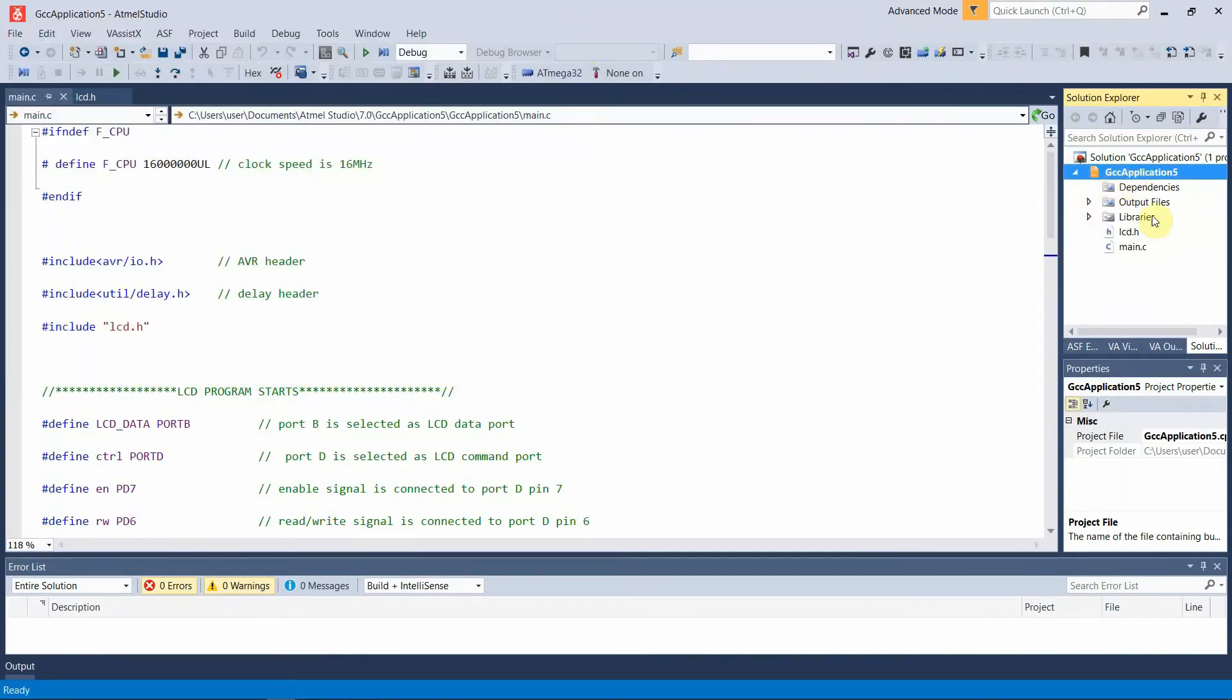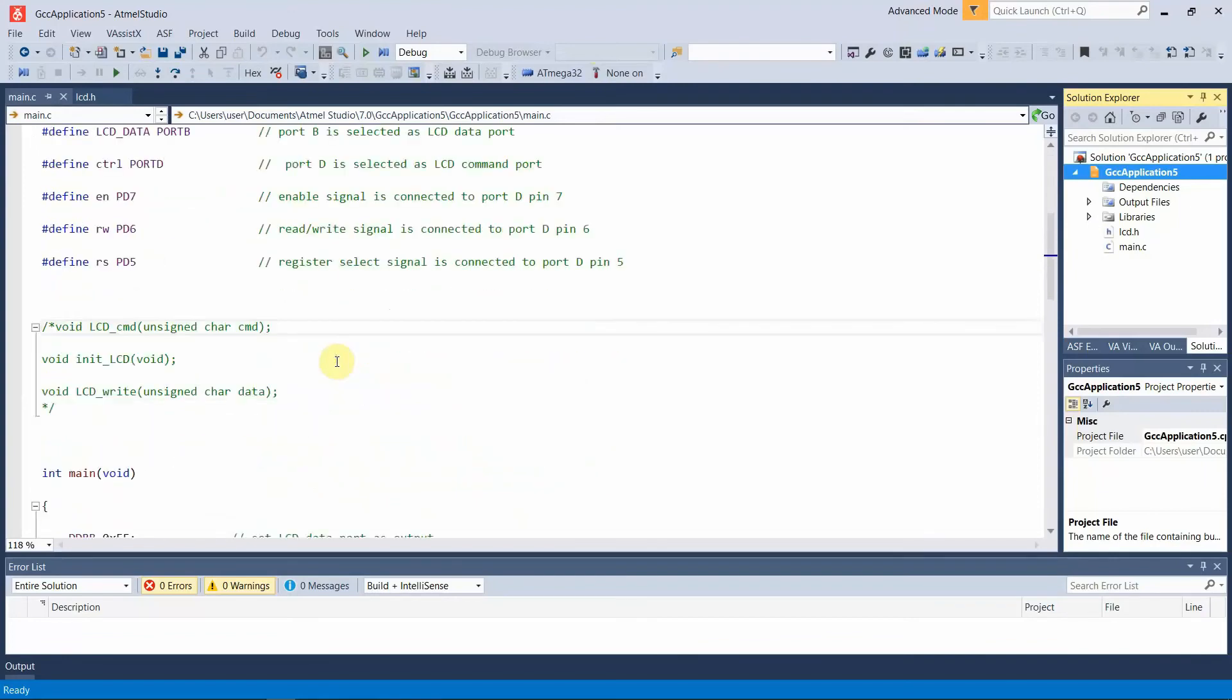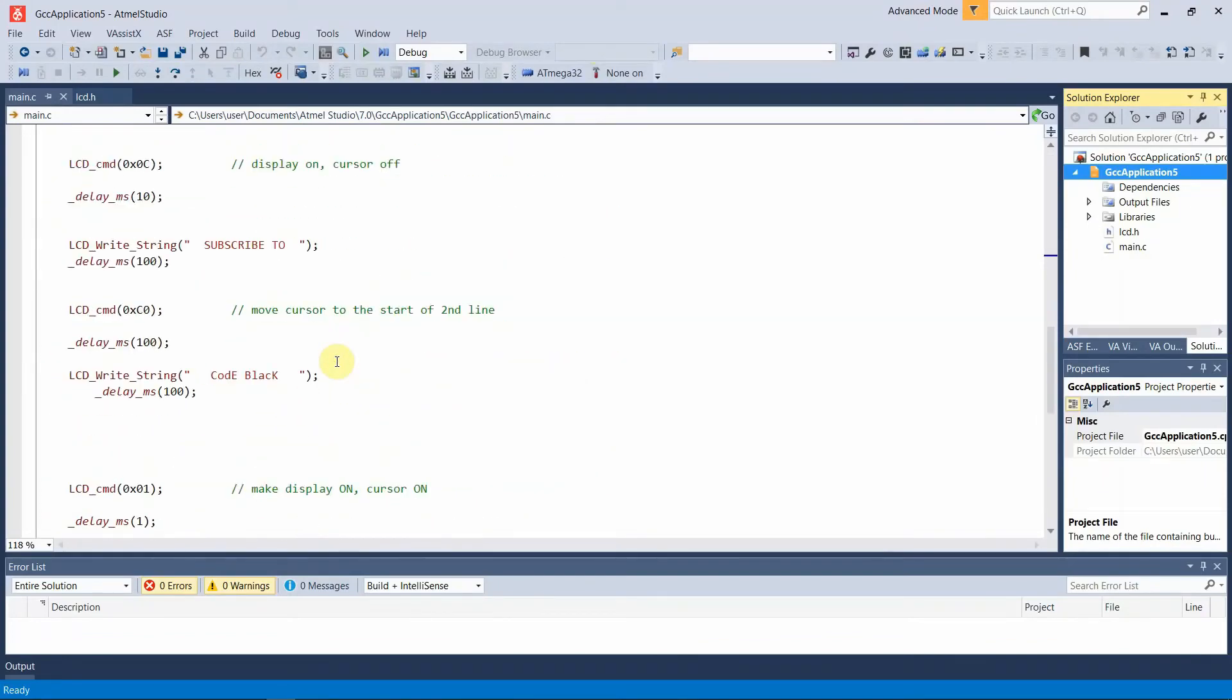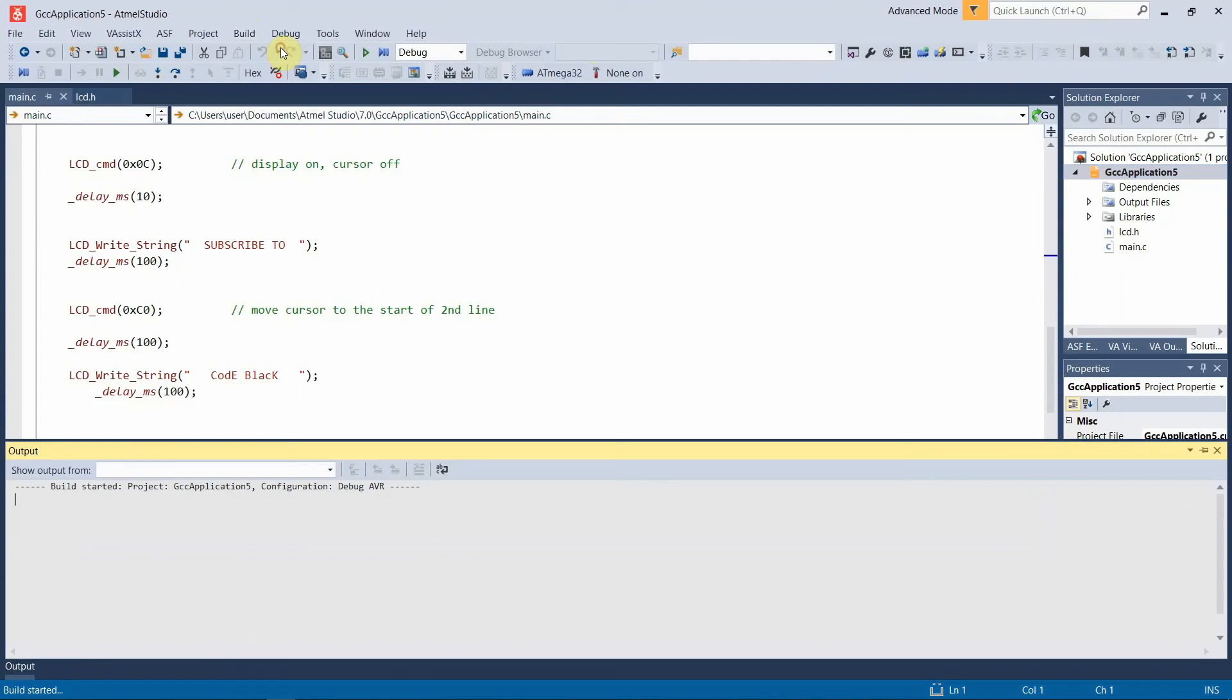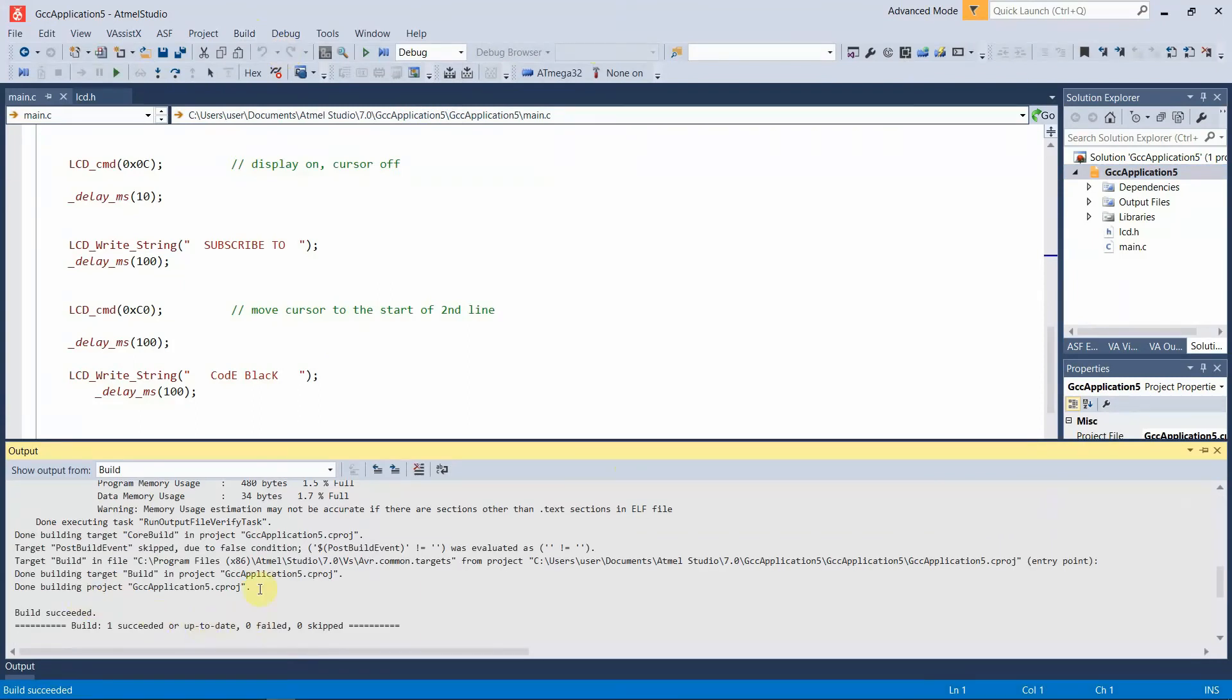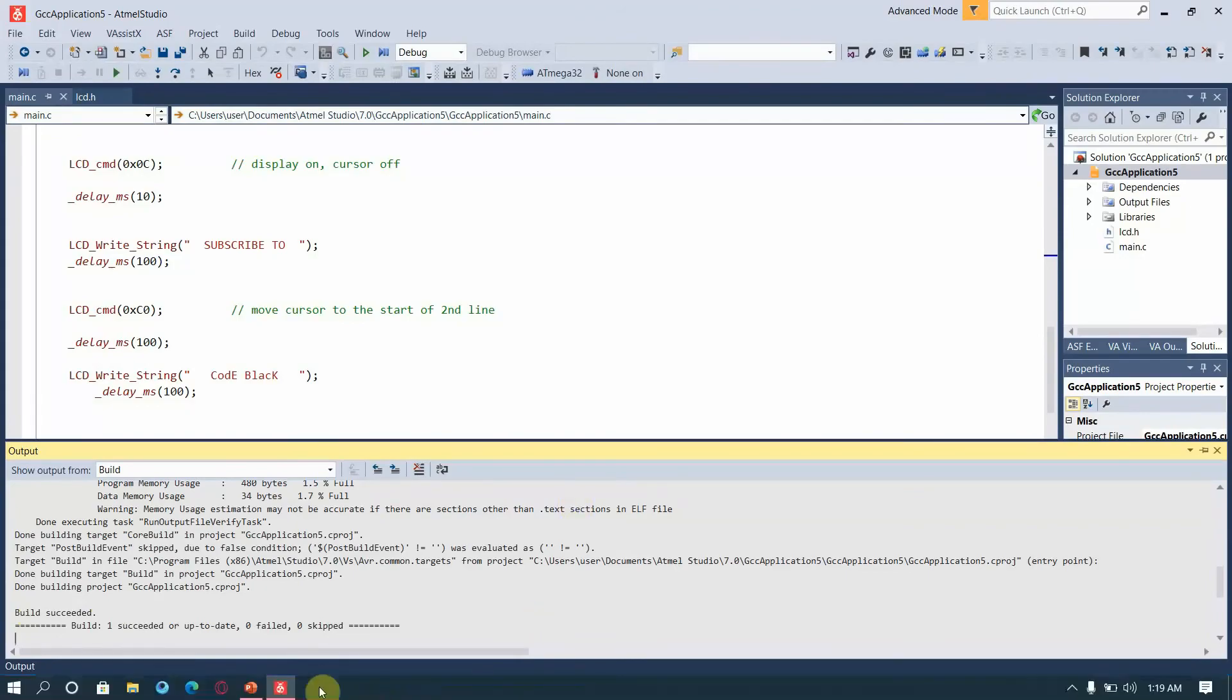As I have already included it, when you write the code and execute it initially, you have to right click on this, go to add, select existing item, and include the downloaded lcd header file. After adding the header file, you can see it right below the library file. Now this code is ready to be executed. Let's build this code. You can see there aren't any errors and it shows build succeeded.